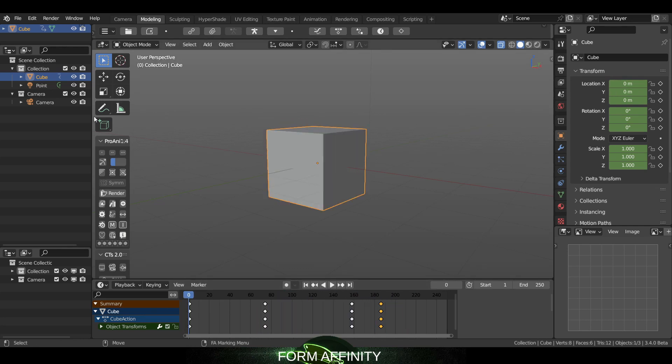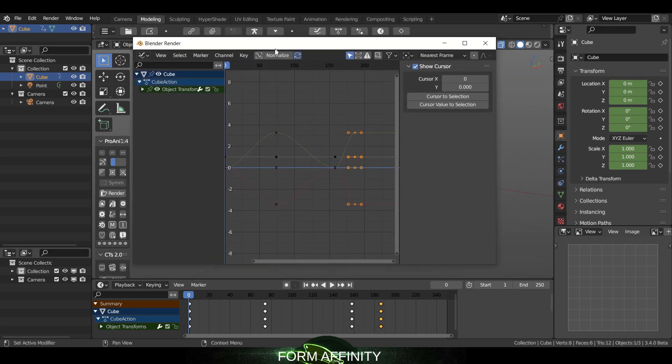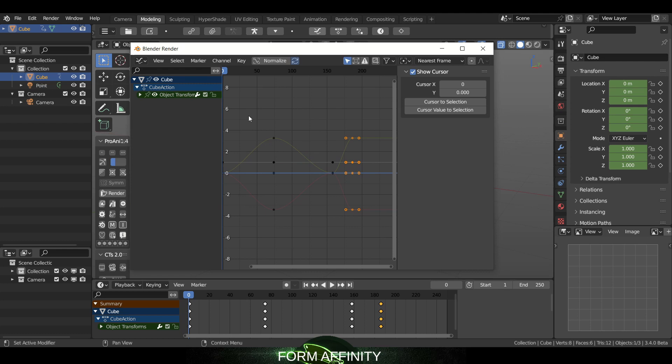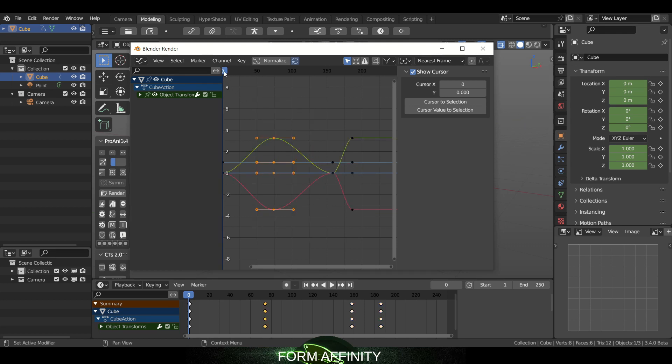Some updates have been made to the graph editor as well which I can select right here. So now we can left click and drag. This is working once again in the graph editor so that's really nice.